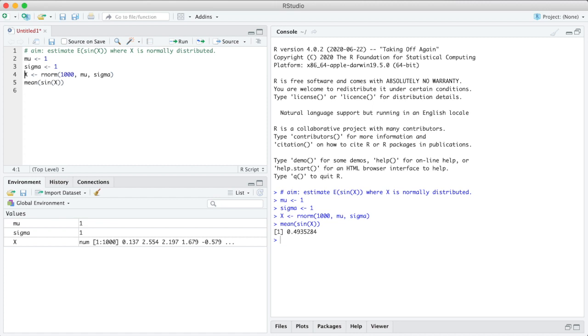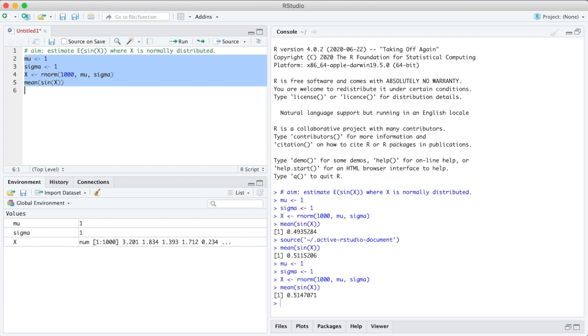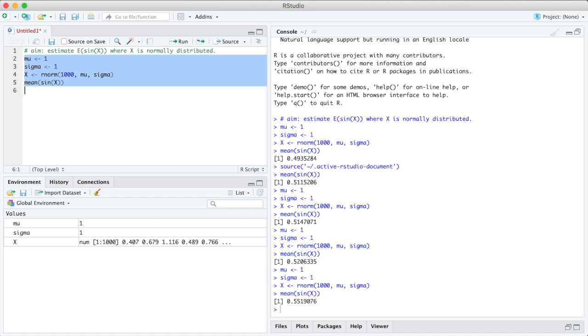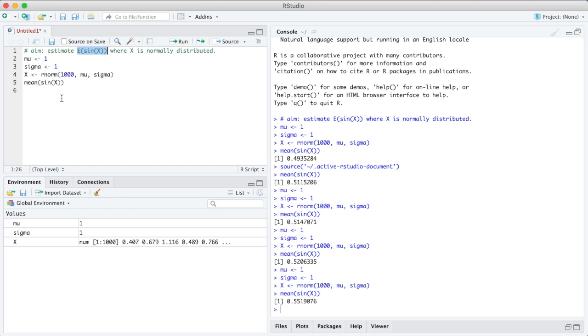One special aspect of these estimates is that they are computed using random values. These X, the X_j and the nodes are random. If I compute the estimate again, I get a different value because the inputs are random. Let's do that again. What I get is 0.5147, run it again 0.5206, run it again 0.5519. So that is one aspect of Monte Carlo estimates we need to think about, that the estimate itself is random even if the quantity we are estimating, the expectation of sine of X, that is not random.